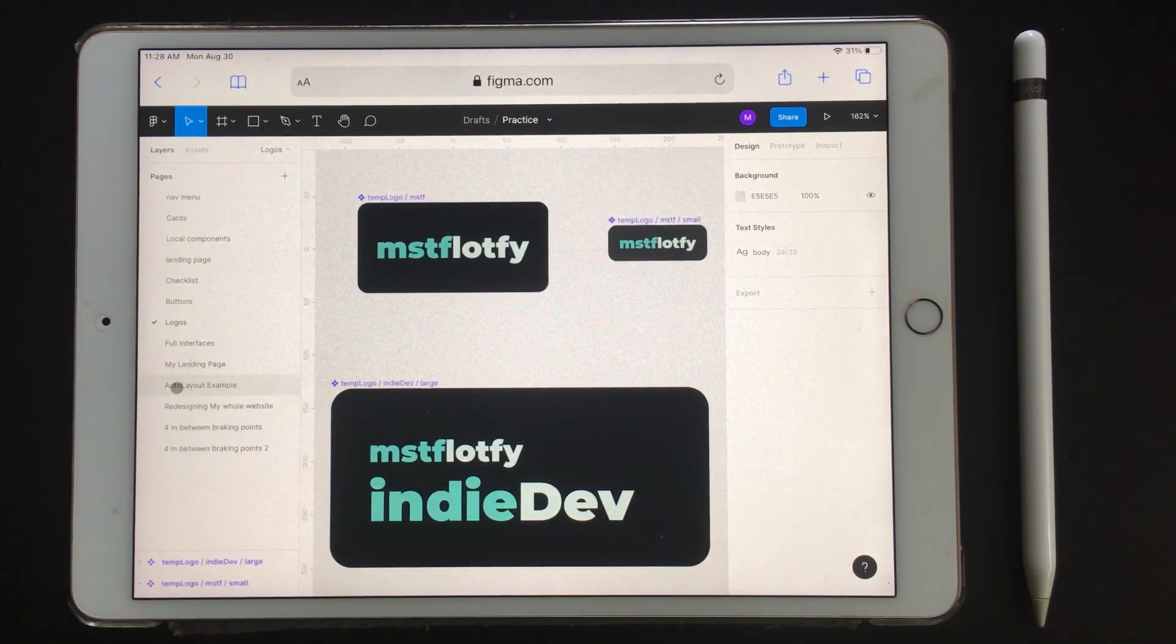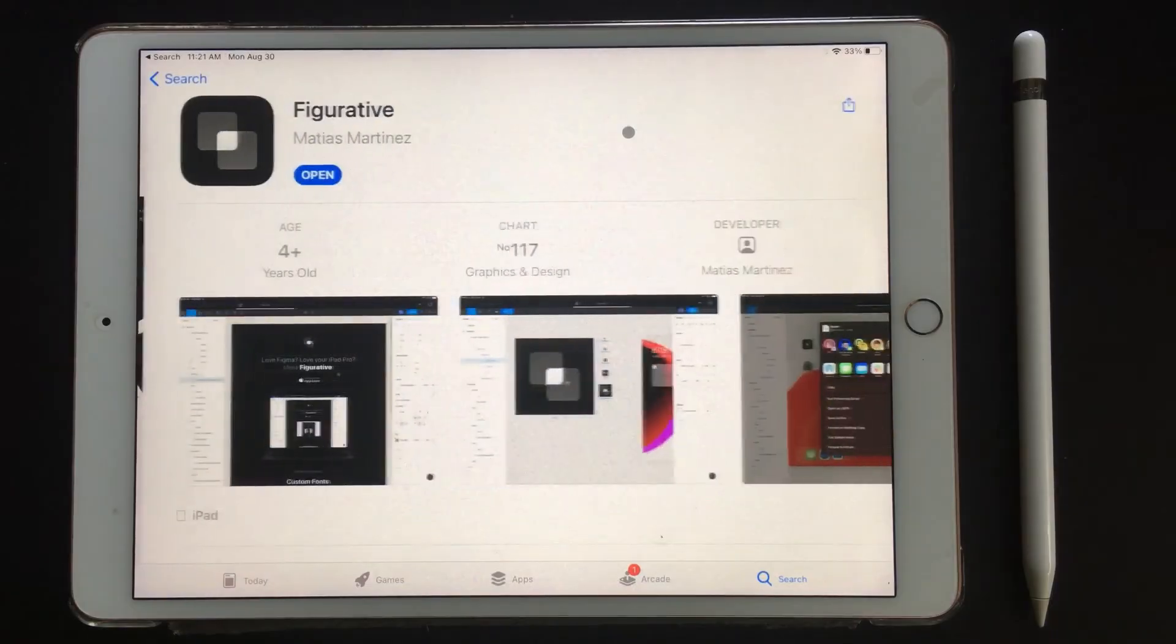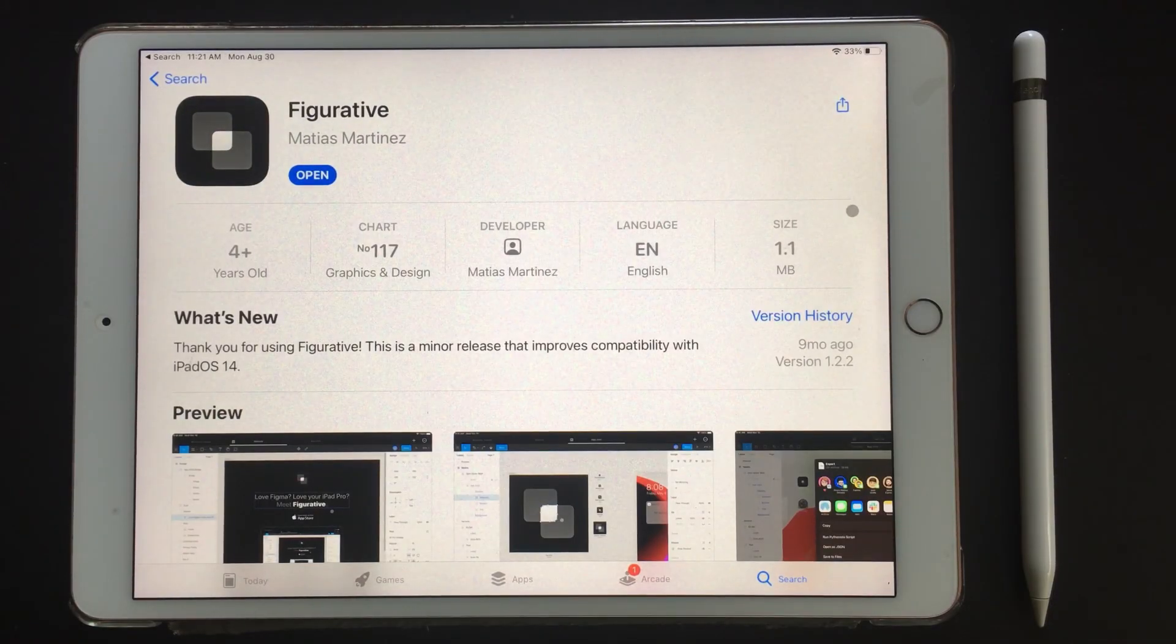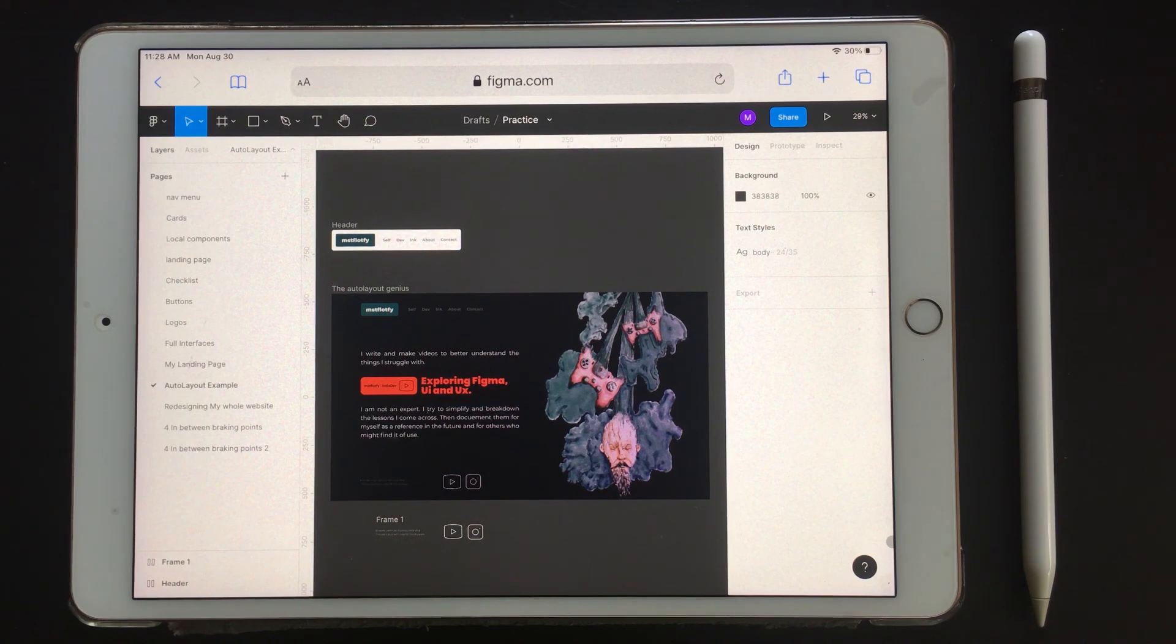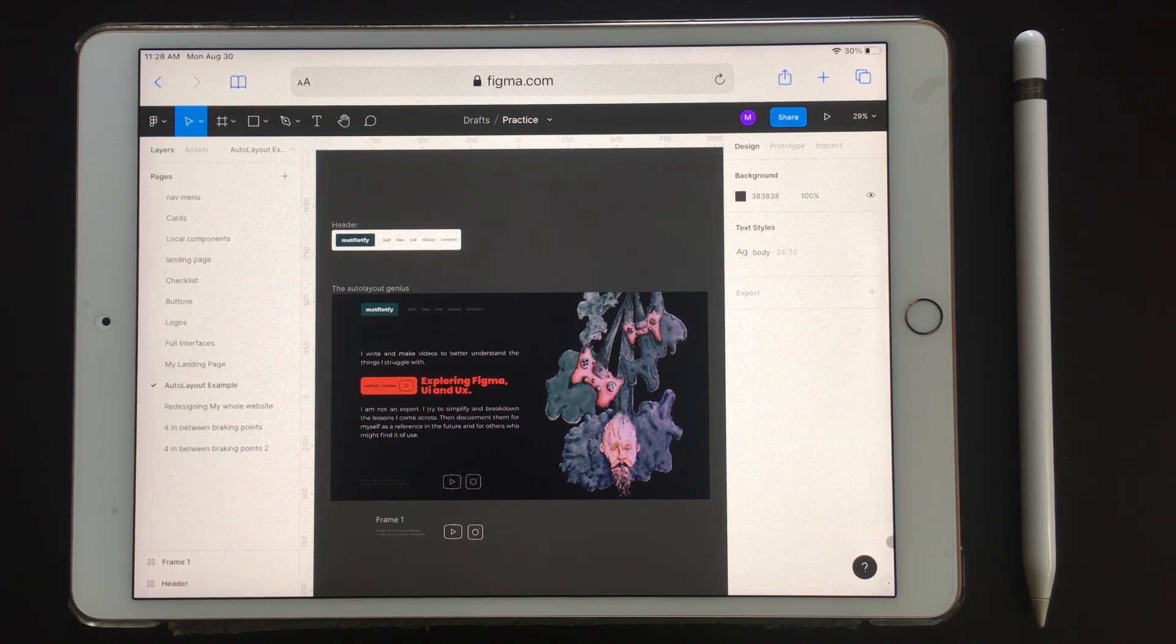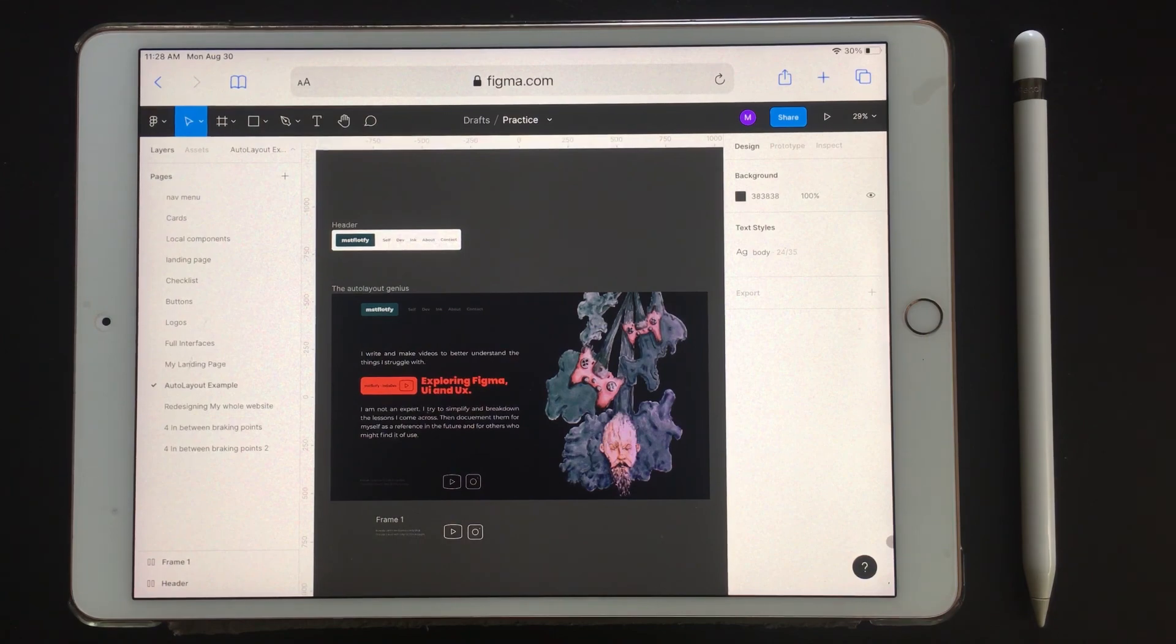If you're desperate to make Figma work on the iPad, you can try Figurative. I'm happy using Figma on the desktop, and it's good to know that it's possible to use it on the iPad if I must, as a backup. Maybe in the future I might try Figurative, who knows.